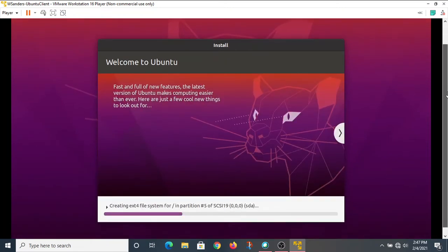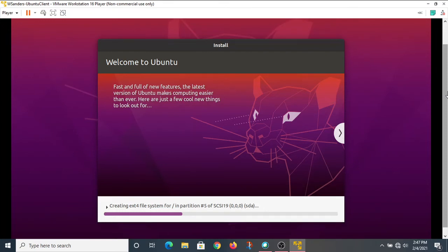Again, a lot of this stuff is automated, which makes the installation a little bit less difficult. But there are going to be times where you're going to have to interact with the system in order to give it some important information.